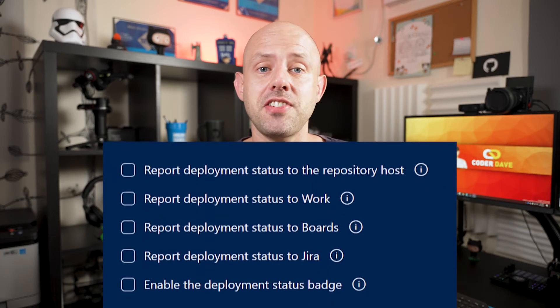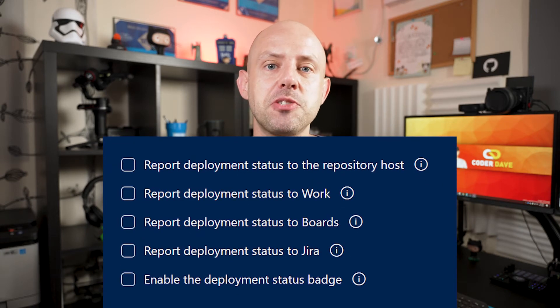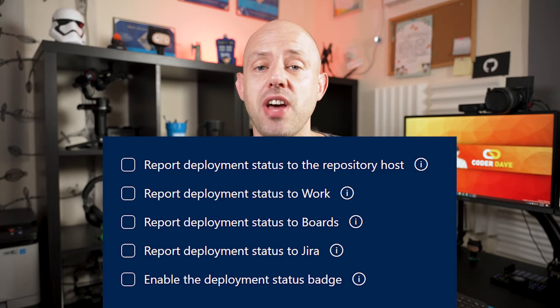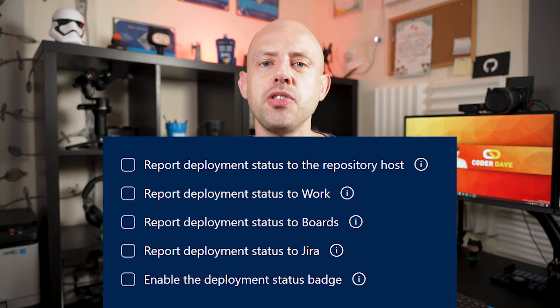If, like many other people, you are confused about these settings in the classic release pipelines of Azure DevOps, look no further. Today we're going to clarify this once and for all. Let's dive into it.